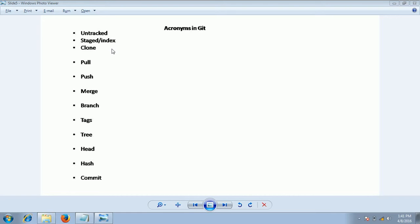Then clone. Clone is a command we use to get the complete copy of data from the Git repository to your local working copy or working directory.